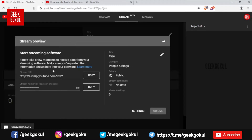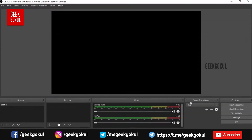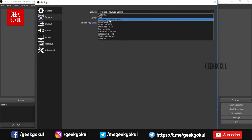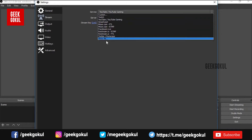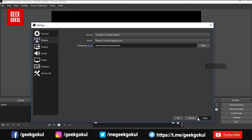You can click on the streaming page and copy the streaming URL into OBS software. You can copy the stream key from YouTube and paste it into OBS.